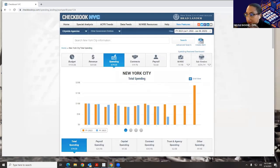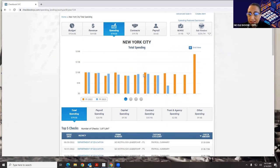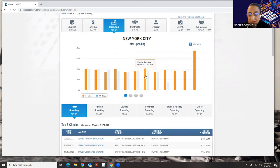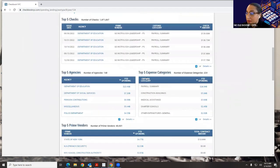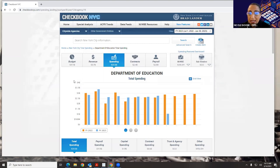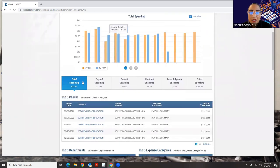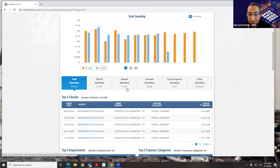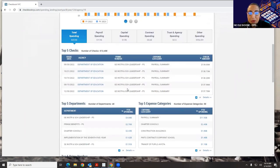Another thing about the data in Checkbook is it's layered in three tiers. The first tier is citywide, where we can see all the spending for the city. But maybe I just want to see the spending for the Department of Education. If I click Department of Education from the top five agencies, my page will refresh. The top dashboard changes from $79 billion down to $23.5 billion, which is the spending for just the Department of Education. The lower dashboard and all our visualizations change to reflect only the Department of Education.